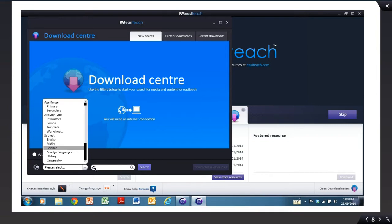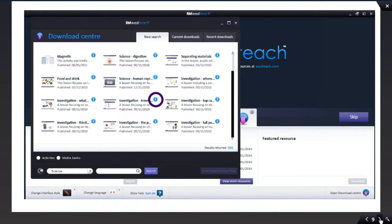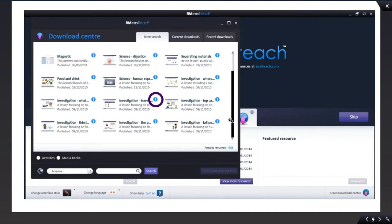If you want to, you can type another term in the search box here, and then hit the Search button. This will then open up all the various presentations that are involved with science. In this case, there's 60 of them. You can scroll through here to find the ones that you want to use.